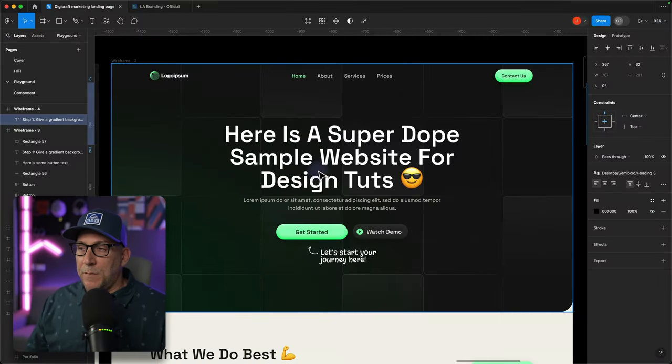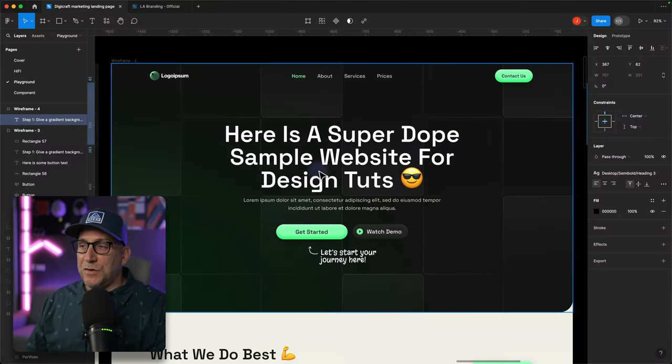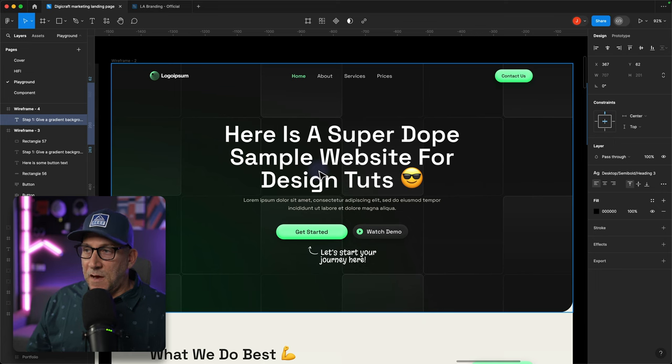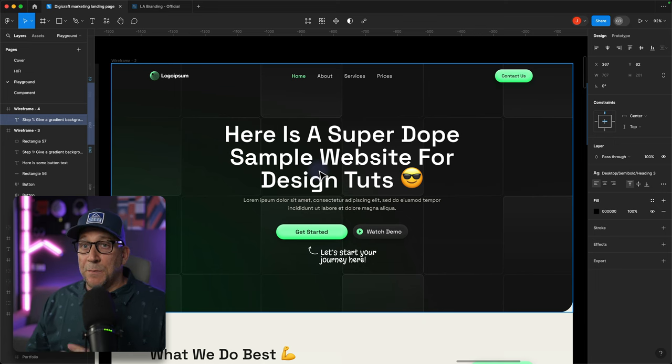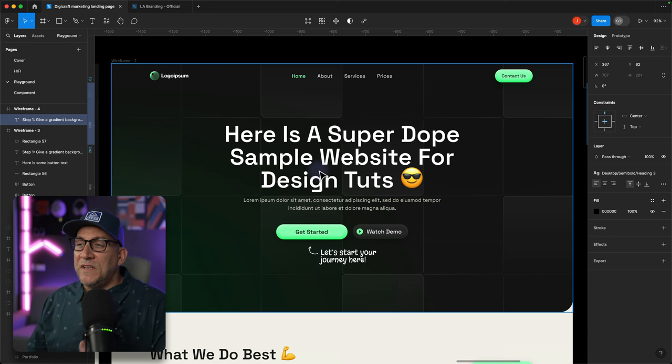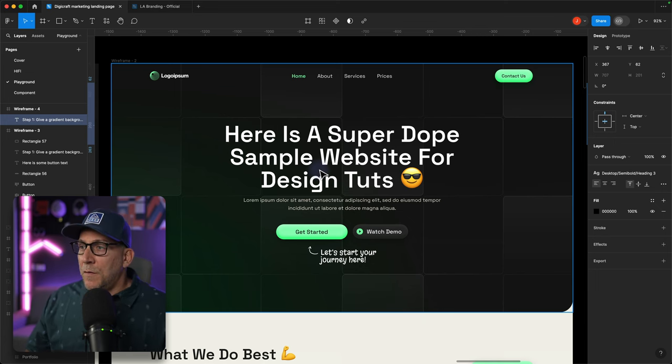We'll be using Elementor for this tutorial, but what we're doing here could be applied in Bricks, Breakdance, even Gutenberg, and anything WordPress. We're going to start here in Figma because I believe it's going to be a lot easier to understand how this style is applied when we add it to our elements for our website.